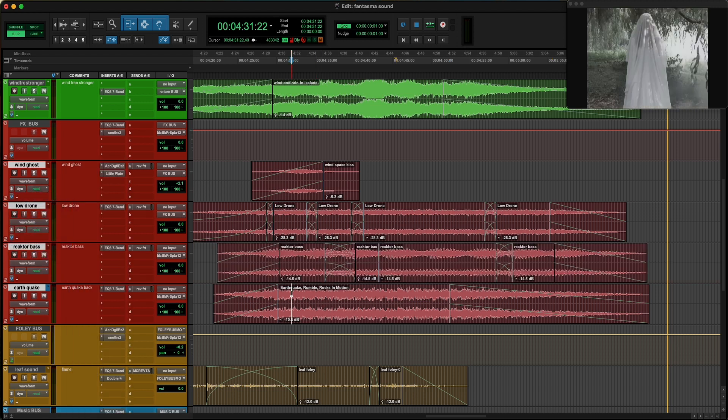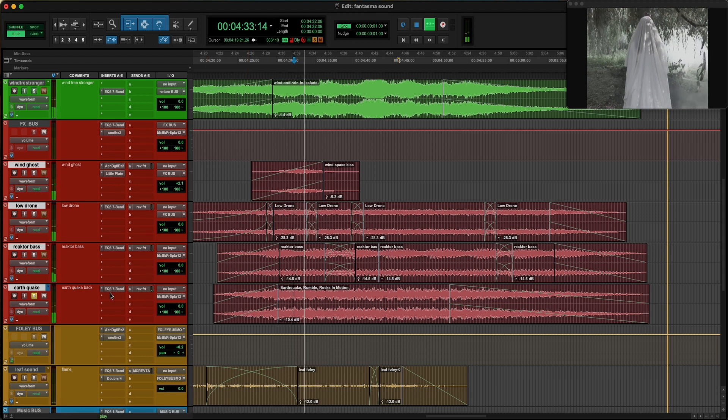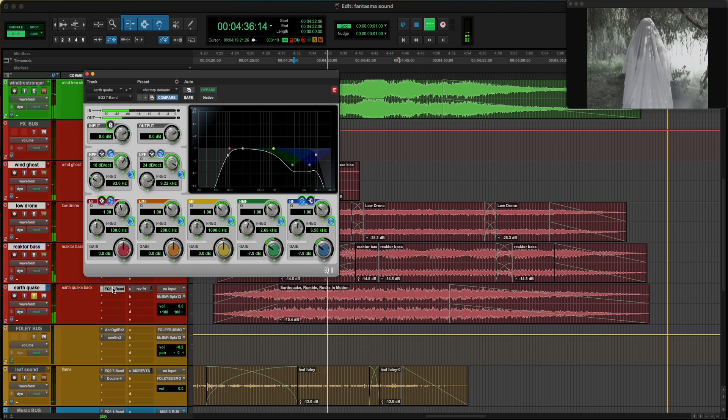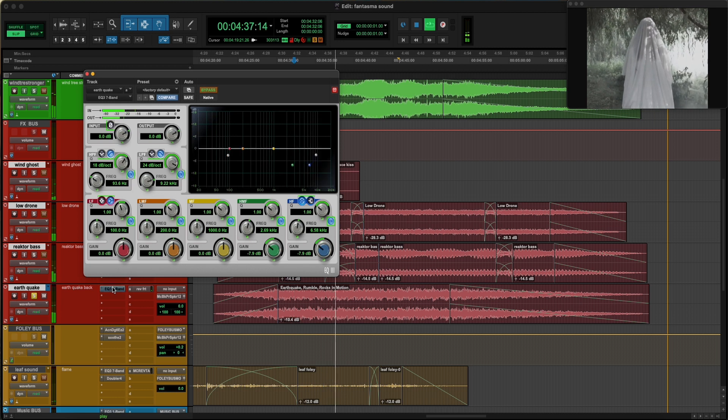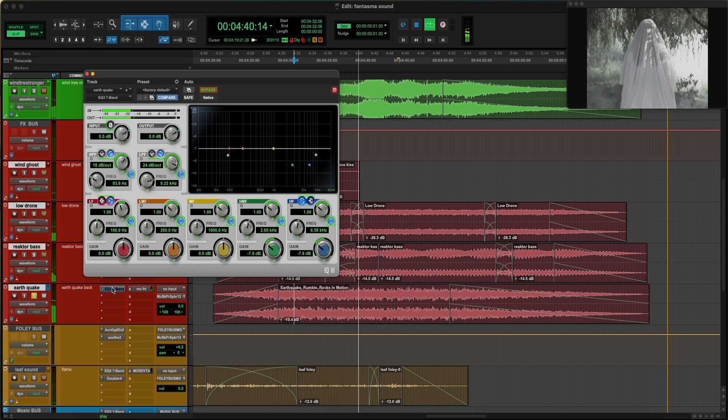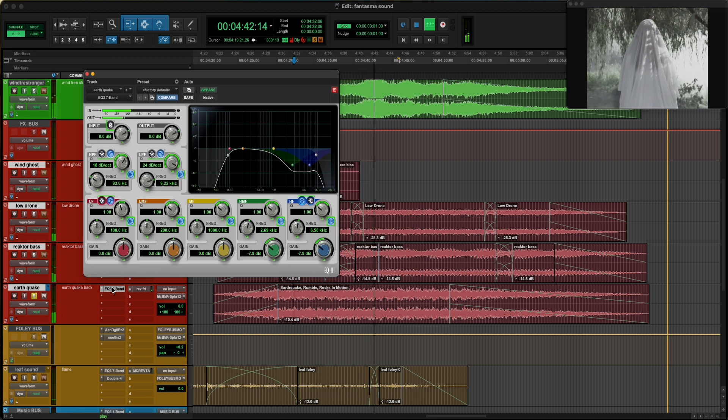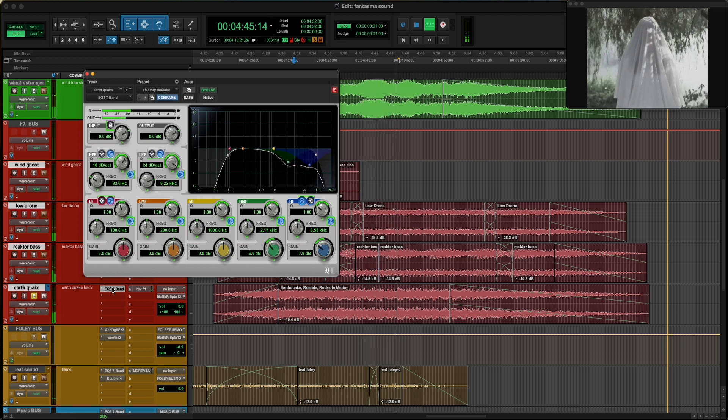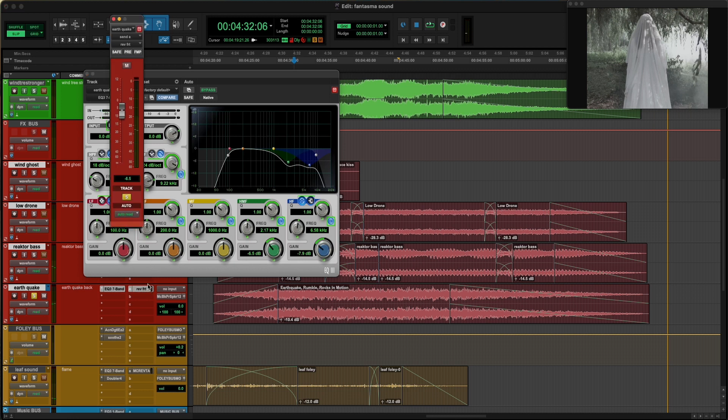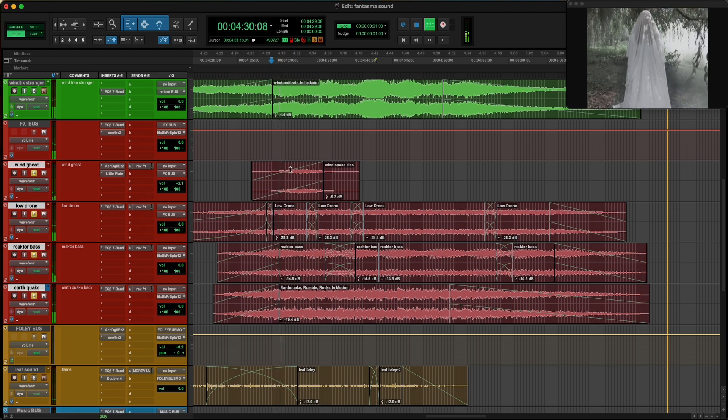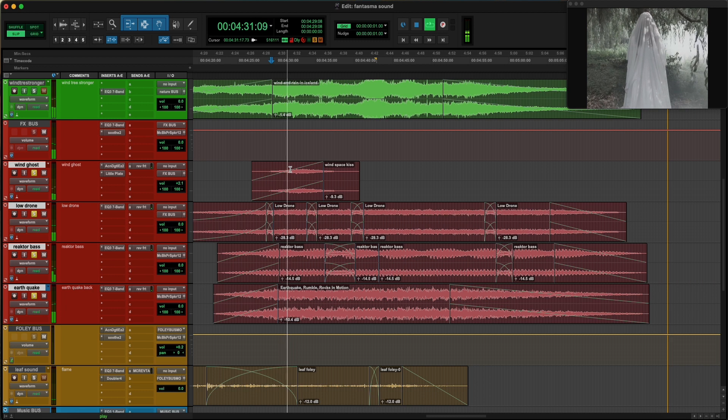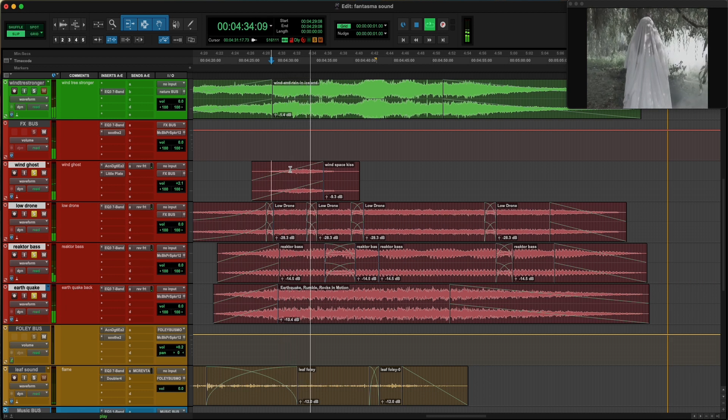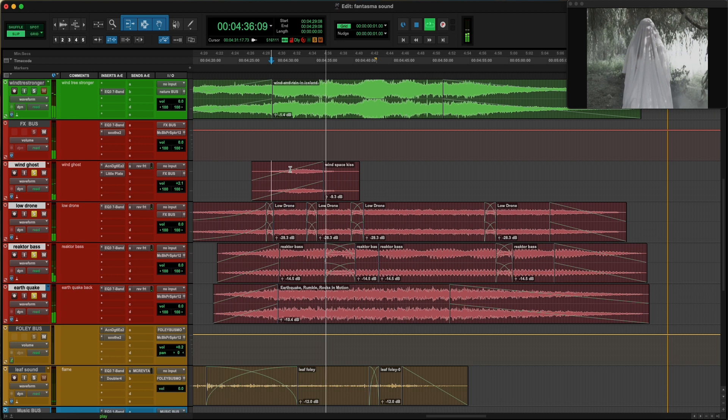The fourth sound is from a library of Rumble Rocks in Motion. So basically this is an earthquake sound, we can call it, where I have massively reduced some of the high frequencies. Without equalizer it sounds like this, but I wanted to attenuate the higher frequencies to just have this low and medium sound. And again, it's connected to a reverb aux. So the four sounds together sound like this, and then here you have the foundation of the moment of the appearance of the ghost.